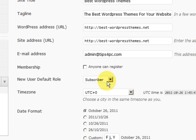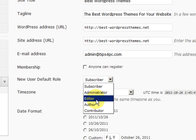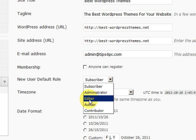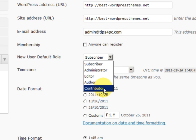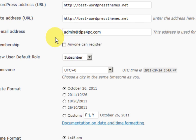If a person did register they would automatically become a subscriber. That means they will probably get updates sent to them. But you do not want to make them an administrator, editor, author or even a contributor. One time I had a blog set to contributor and people were registering and just filling up my website with spam articles. This is quite an important setting right here.